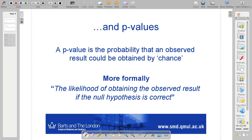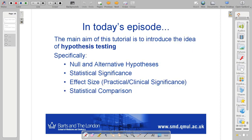Then we go on to p-values. I introduced this as the probability that an observed result could be obtained by chance. You can more formally state this as the likelihood of obtaining the observed result if the null hypothesis is correct. Back in the first lecture I briefly mentioned the terminology null hypothesis and alternative hypothesis, but given that today's subject is hypothesis testing, I thought we should go back over that again.